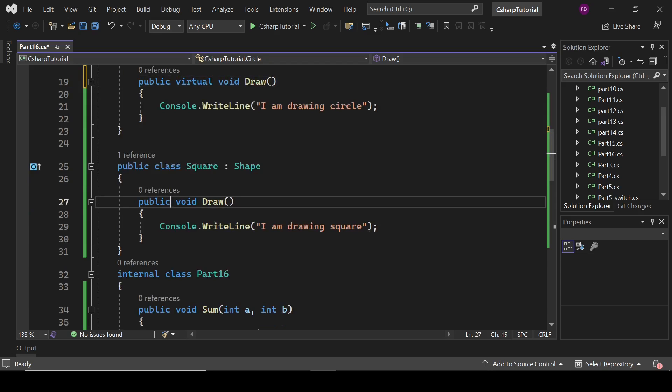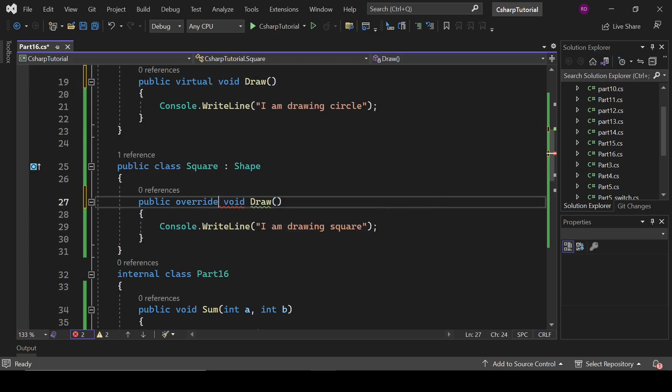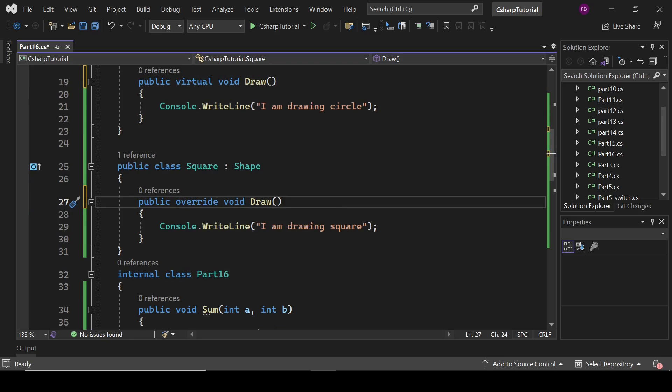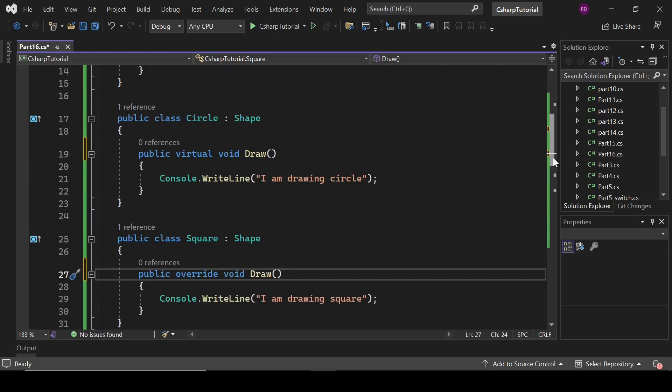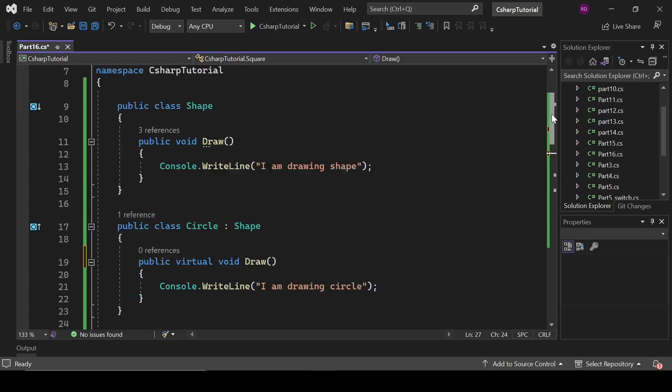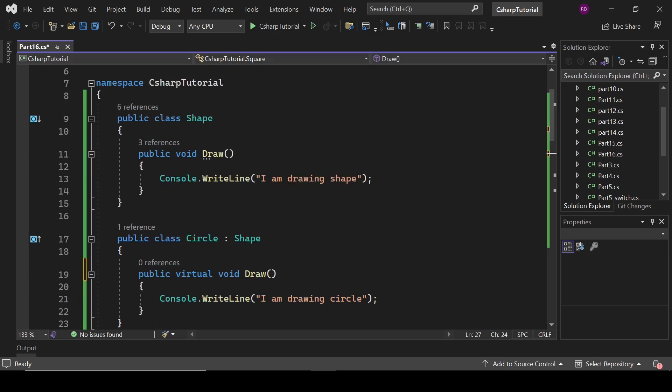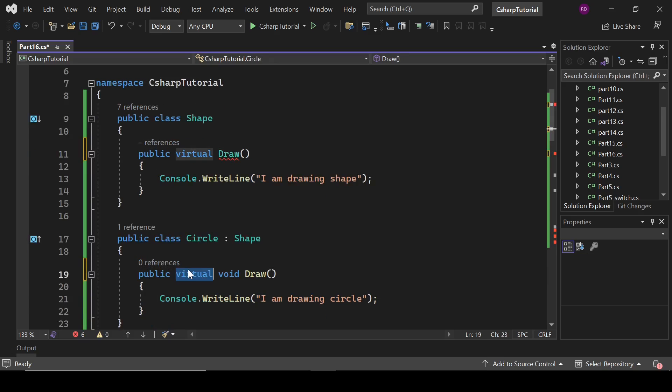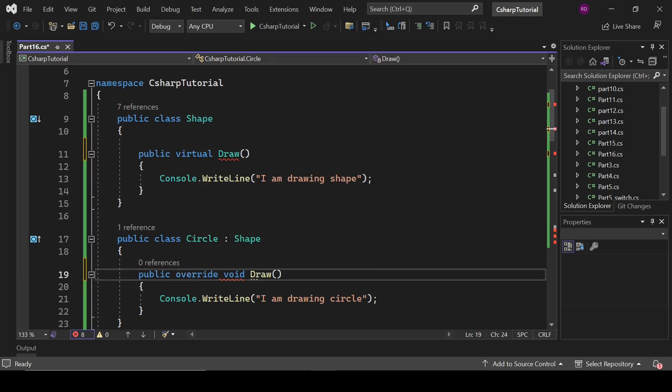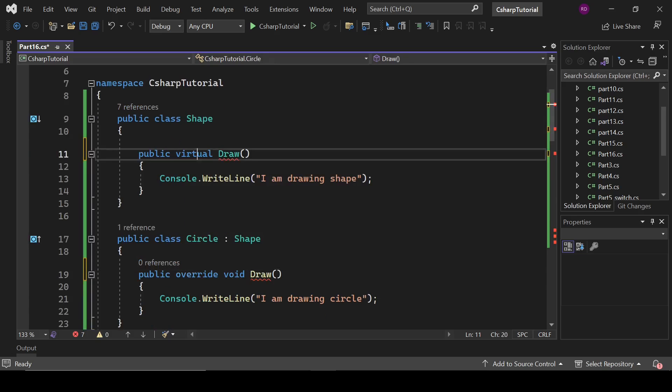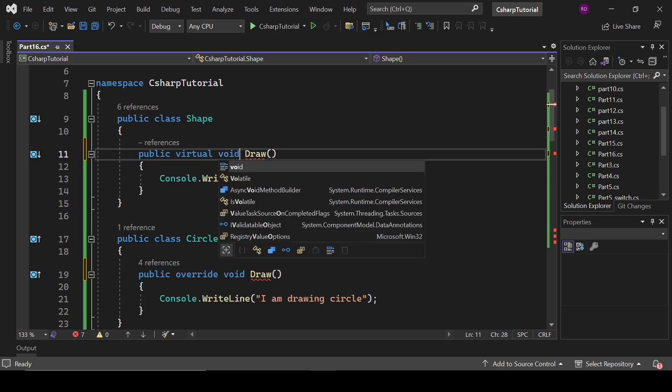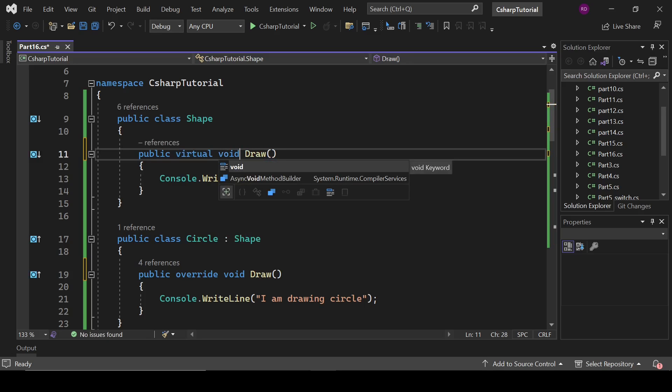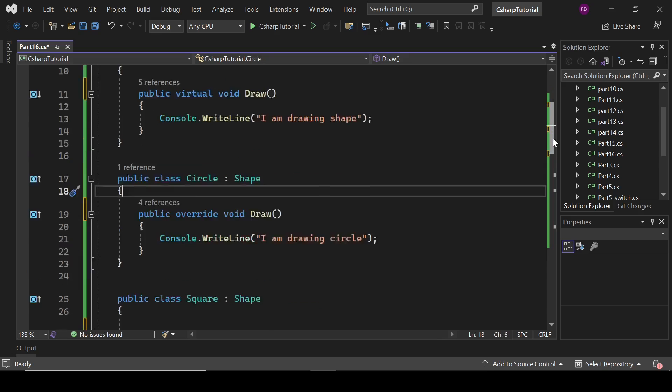For that, what we will do: first of all this method will be declared as virtual method. Now because it's a virtual method, it can be overridden. Here we will write public override void. Now it will override the method of base class. We will do the same here. Keep in mind: virtual will be defined in the base class and override will be defined in the derived classes.